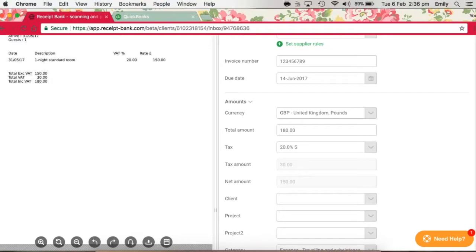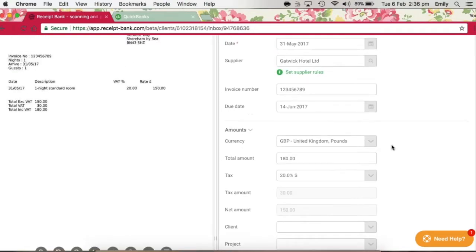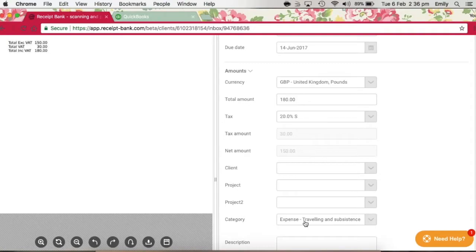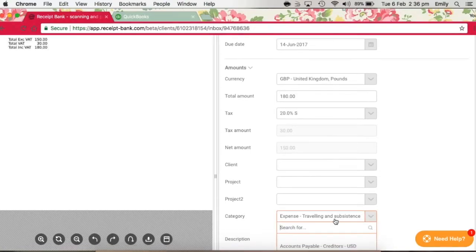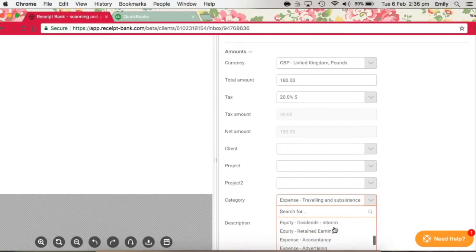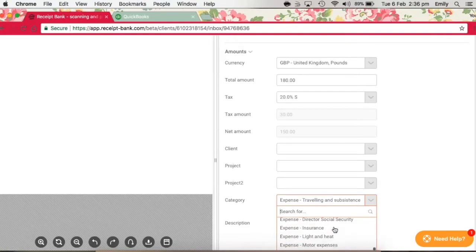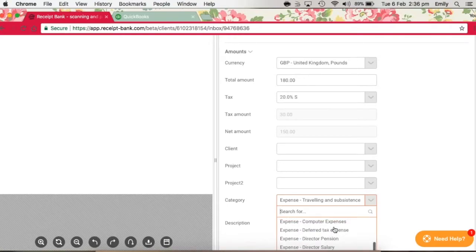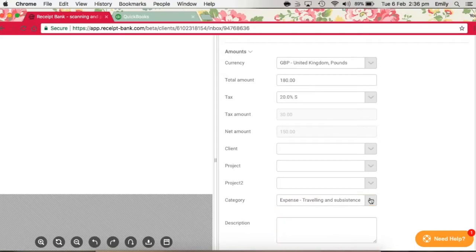If supplier rules have been used, then the category should be appearing automatically, which it is down here. We've set that as Traveling and Subsistence. If this is not correct, you can always click here on this category field, and this will show all of the expense and cost of goods sold categories that we've set up to pull through in the setup.